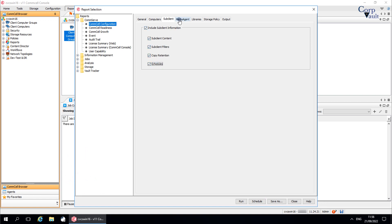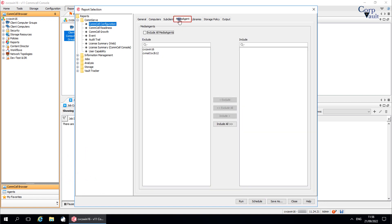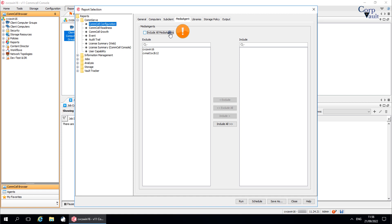The next tab to discuss is Media Agent. Use this tab to select the Media Agent filter criteria to be included in the report. Under Media Agents, select 'Include all media agents' to include all media agents in the report. Important to note: you need to select one of the options here — if you do not select this option, the report will show empty.